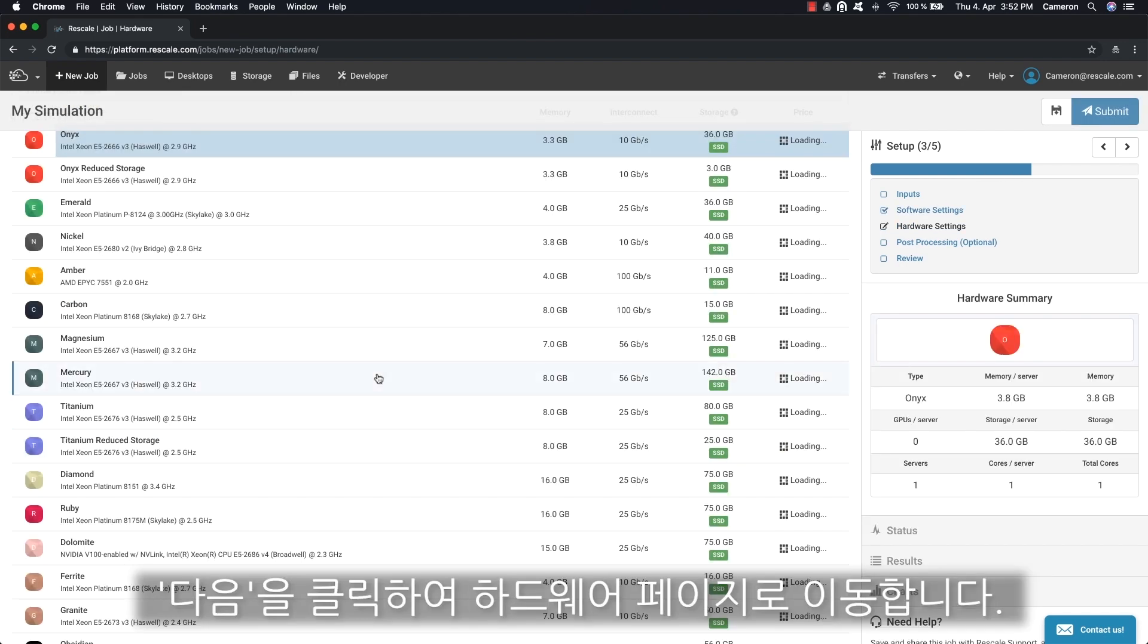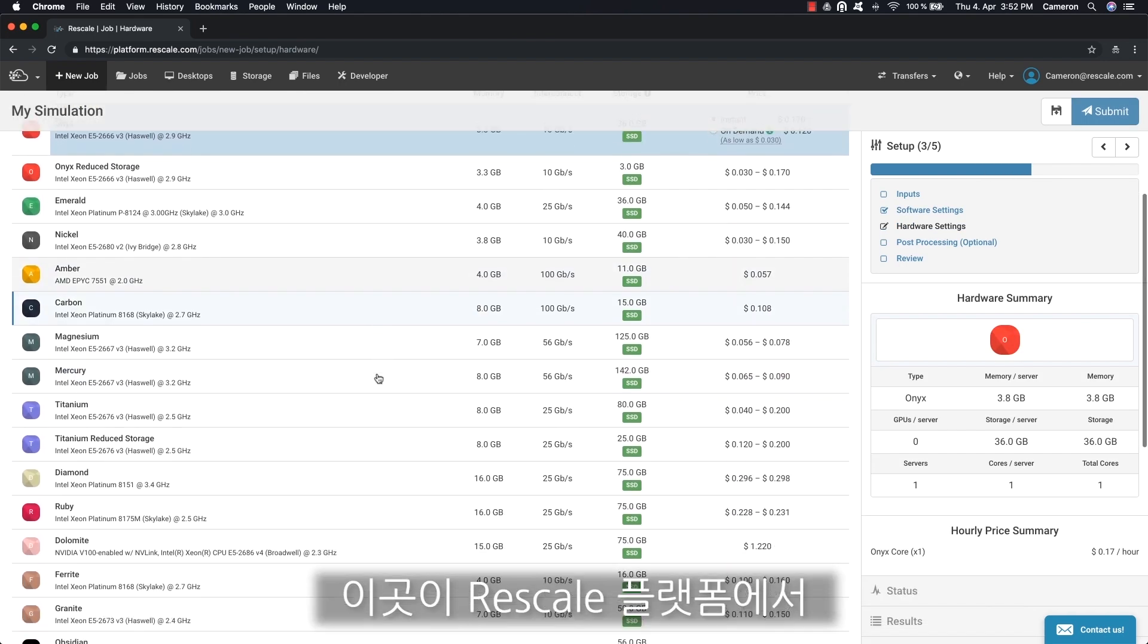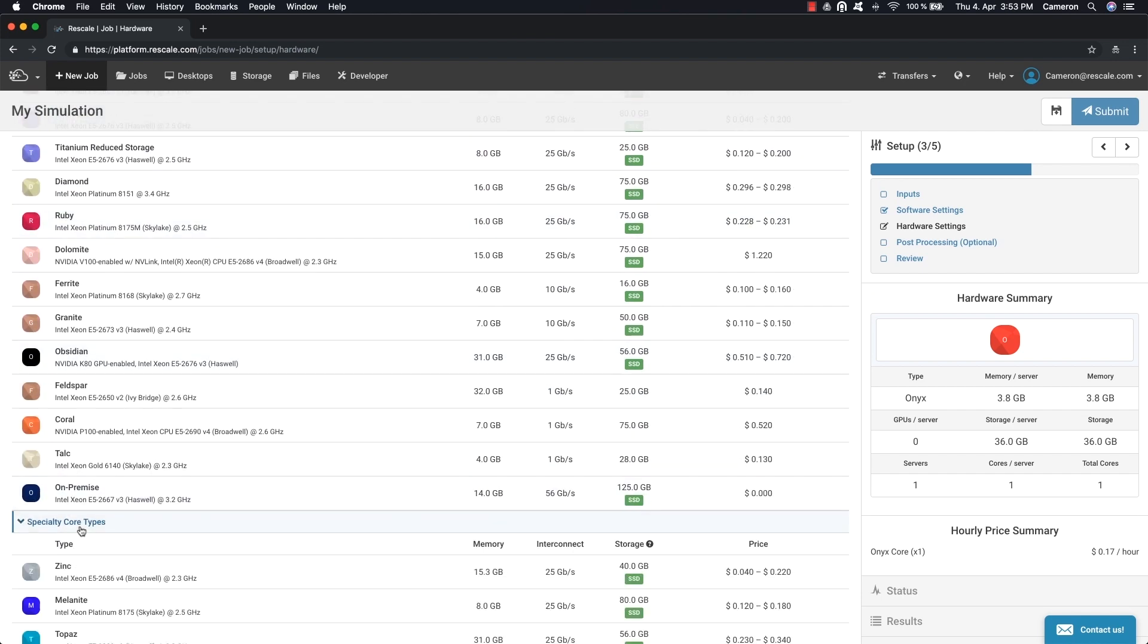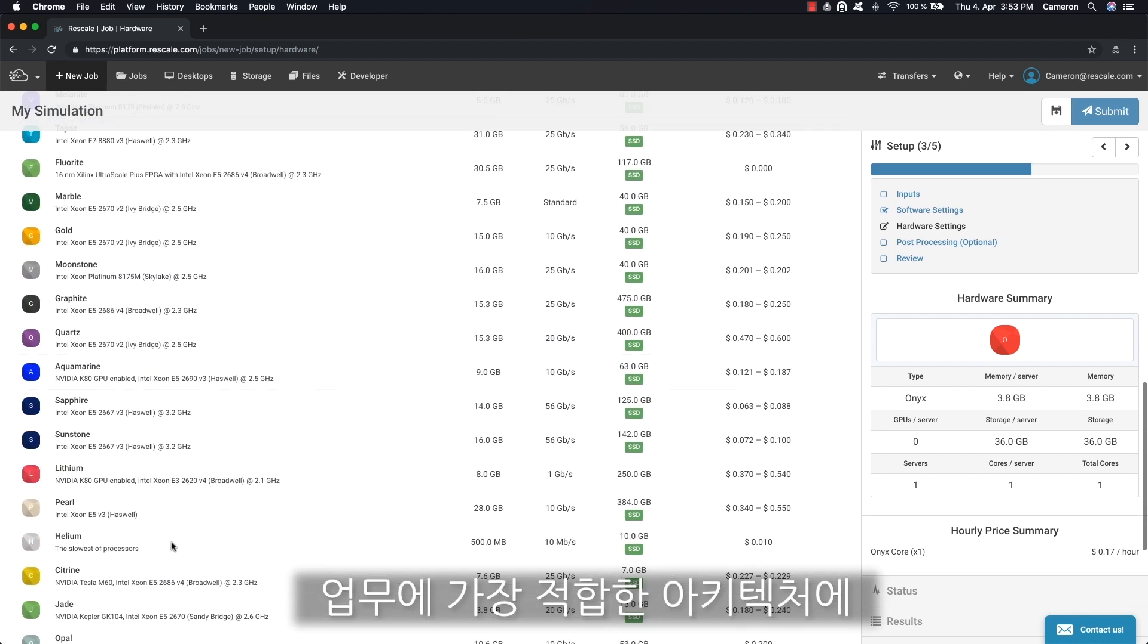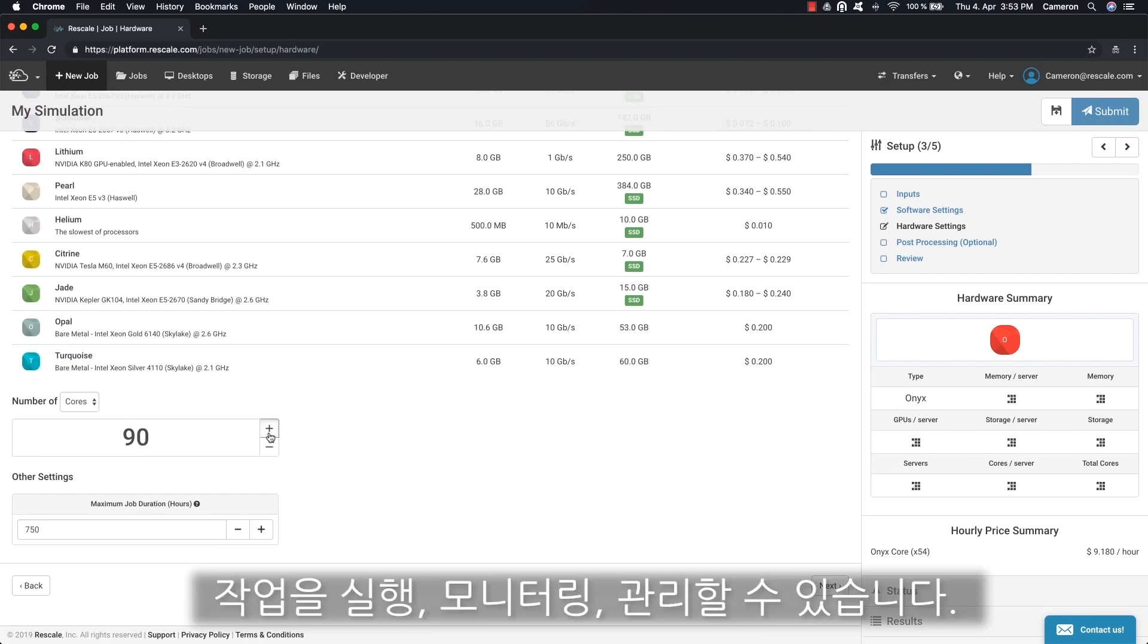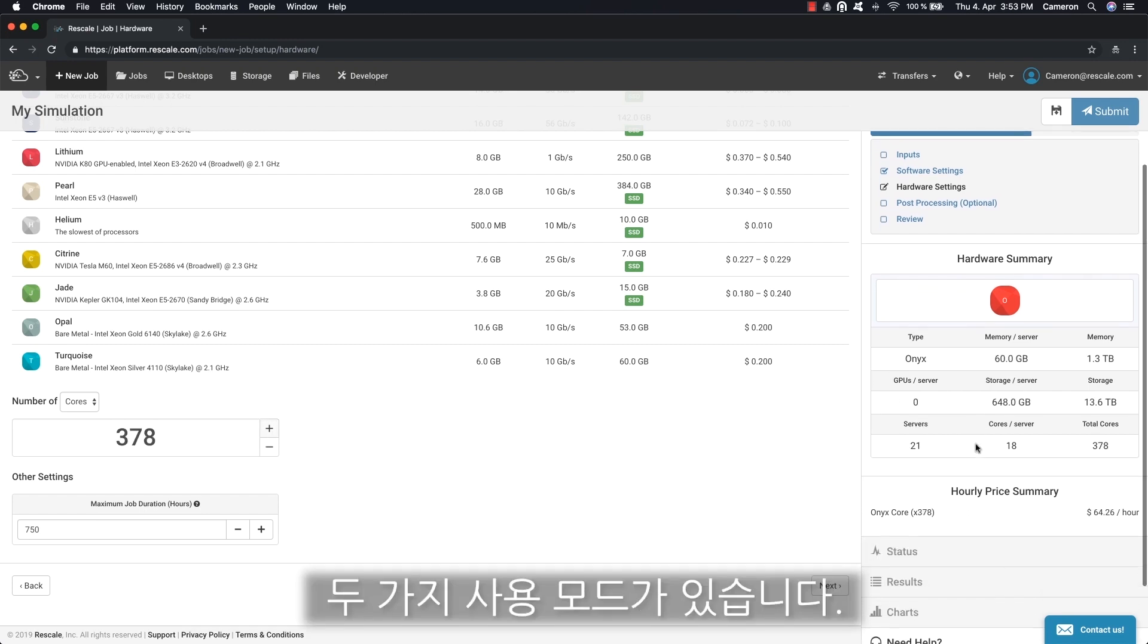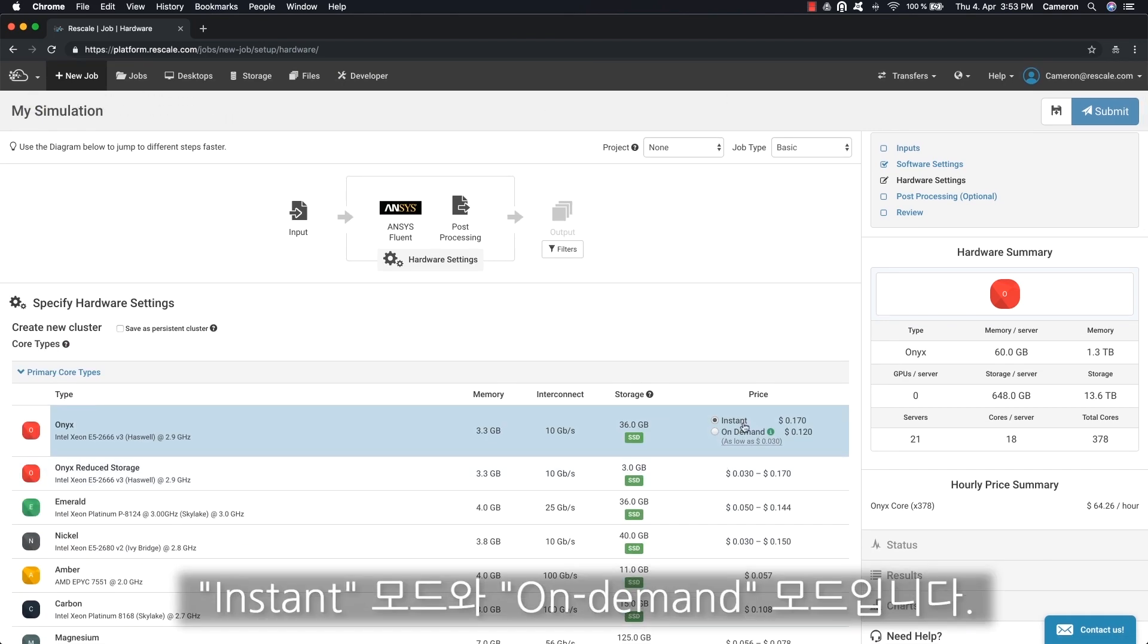Clicking next will bring you to the hardware page. This is where the Rescale platform really shines as it gives you access to the best architectures for your job. You can also execute, monitor, and manage jobs from anywhere at any time. For certain configurations there are two distinct usage modes: instant and on demand.